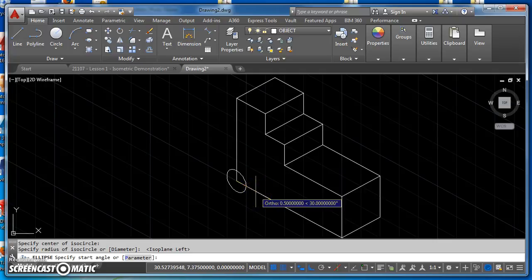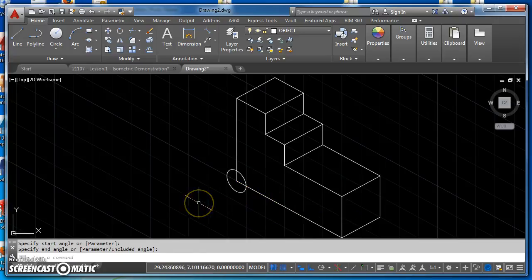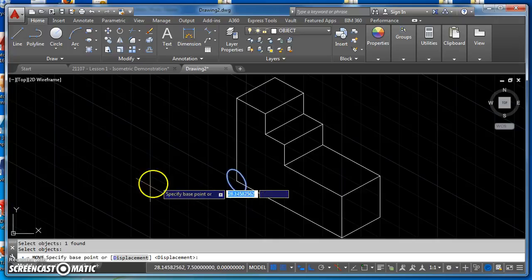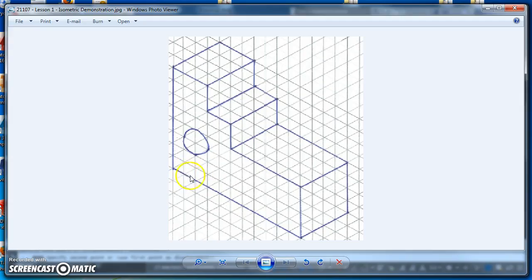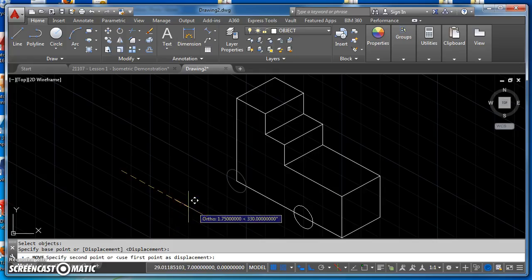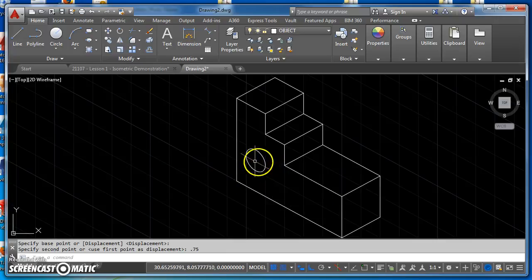I've got my radius set to a quarter of an inch, so I'll click there. It asks for a start angle — since this is an arc, I need to specify a 360-degree arc. I'll come straight to the right, click a point there, and work all the way around and click again so I have a complete circle. Now I can use my move command — I'll type M for Move, select my iso circle, and move it a quarter of an inch to the right and three-quarters of an inch up.